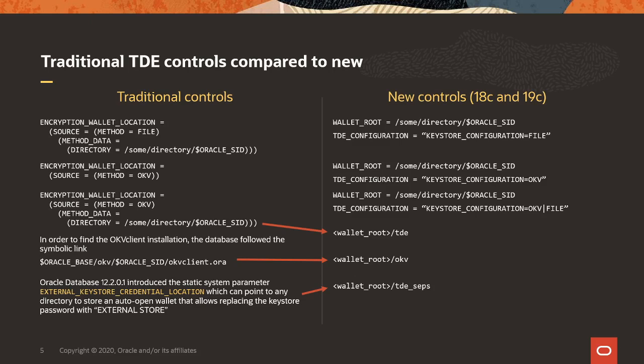In 12.2, we introduced another auto open wallet, which allows us to hide the keystore password, could be the wallet password or the OKV password, in another auto open wallet and then replace the string in the SQL plus command line. Instead of typing in the password, you type in external store. That location was outside of the sqlnet.ora changes, so we needed an extra parameter, external keystore credential location, which helps the database to find that wallet. Now in the new setup, you put this into wallet root slash TDE underscore SEPS and your database will find it automatically.